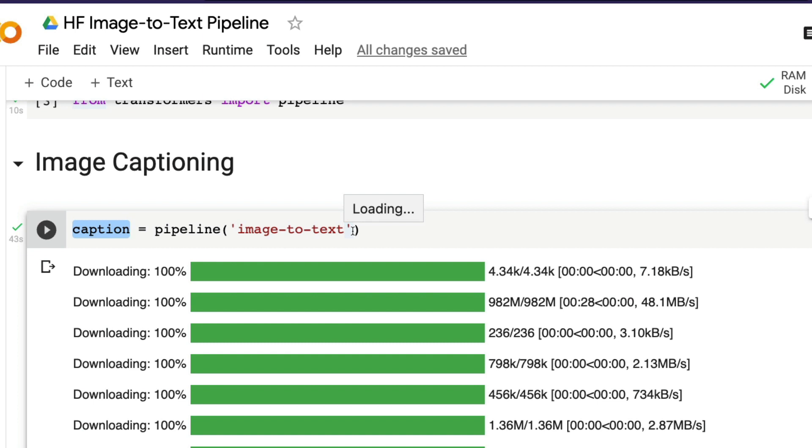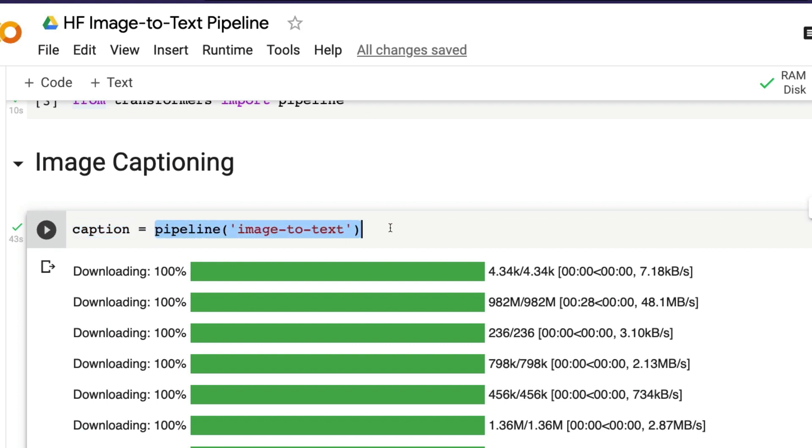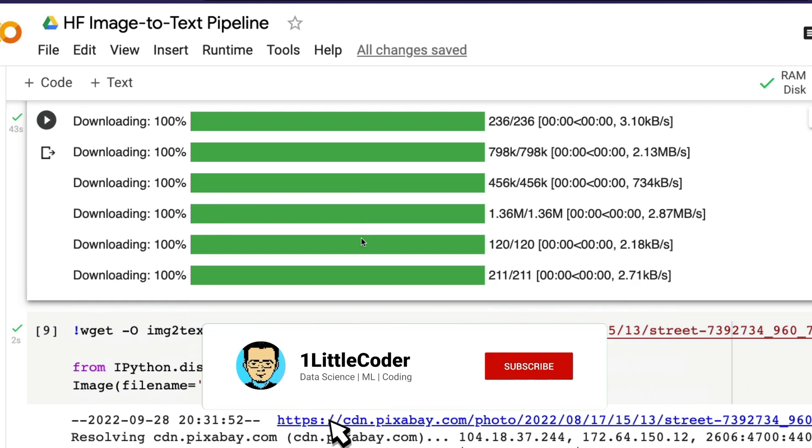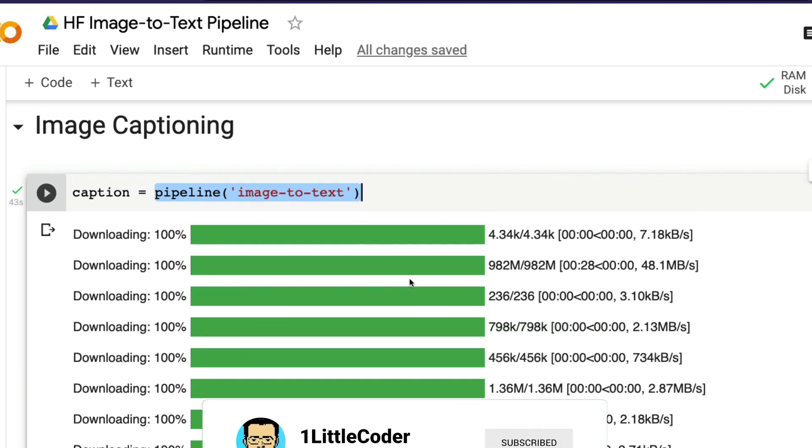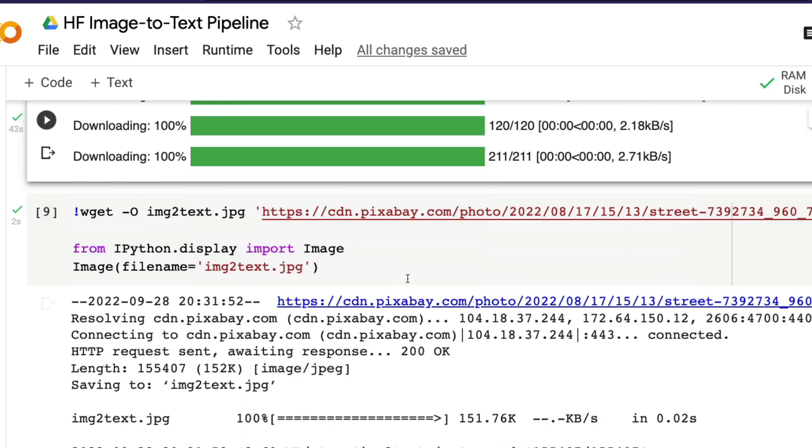We're going to call caption equals pipeline of image-to-text. When you define pipeline, usually you can also define the model, but by default image-to-text defaults to a captioning model, an image captioning model. So I'm not specifying any model here. Once you do that, it is going to download all the required pre-trained models.